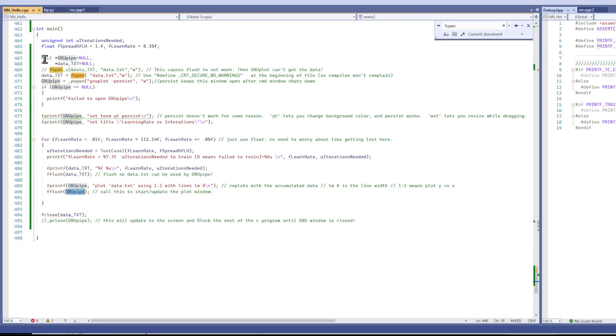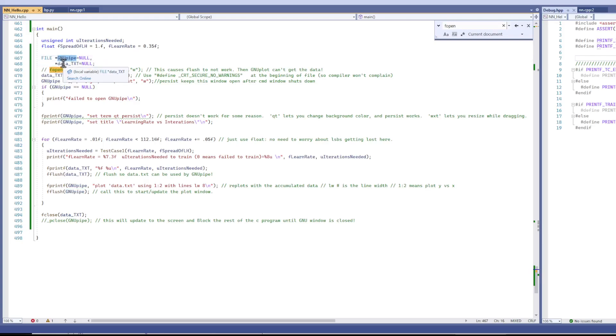So what you do is you create two file pointers, a GNU pipe and a data.txt. That's just a file on the disk.